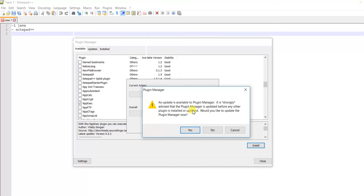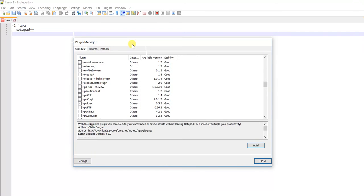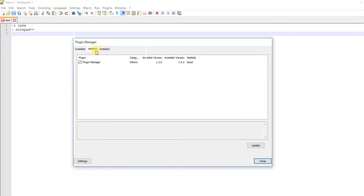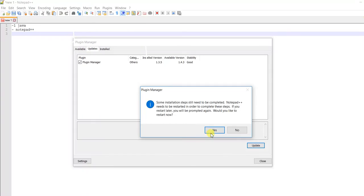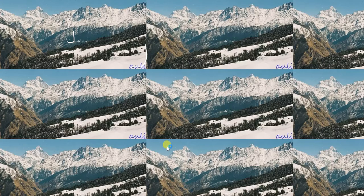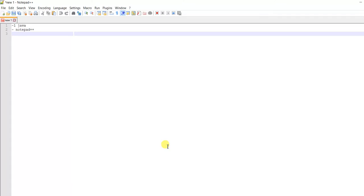I'll cancel and update. We have version 1.35 installed whereas 1.43 is available, so let's update it. We've now updated it successfully.